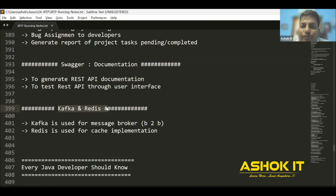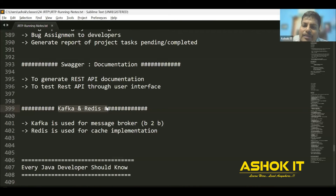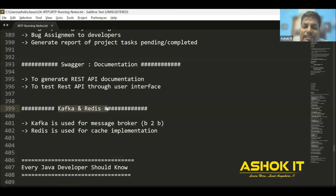In real time, we use Apache Kafka as a message broker. If you want to send a message from one application to another application for B2B data exchange, we use message brokers. Apache Kafka is one of the most famous message brokers available in the market. Instead of sending data directly between applications, we use Kafka as a mediator — it is called a message broker.